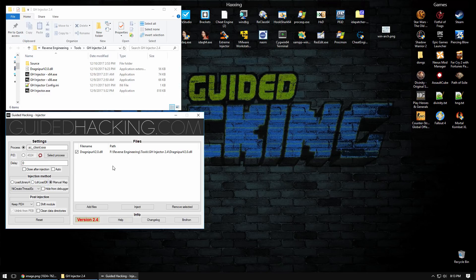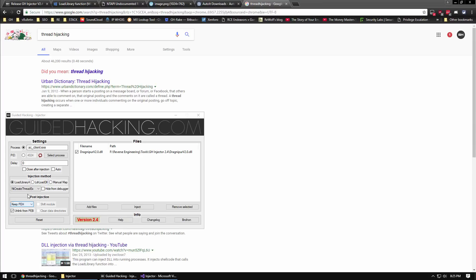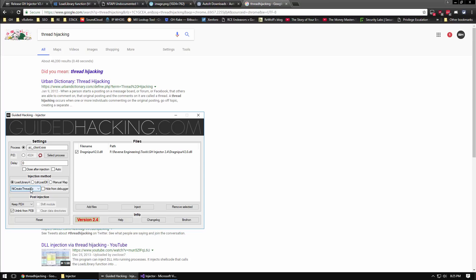Let's go back to the four techniques that allow us to start executing our code in the target process so that we can then launch these three DLL loading methods. We talked about NT create thread EX. Now, what if anti-cheat is watching for new thread creation somehow? The next thing you would want to do to bypass that is to use thread hijacking.